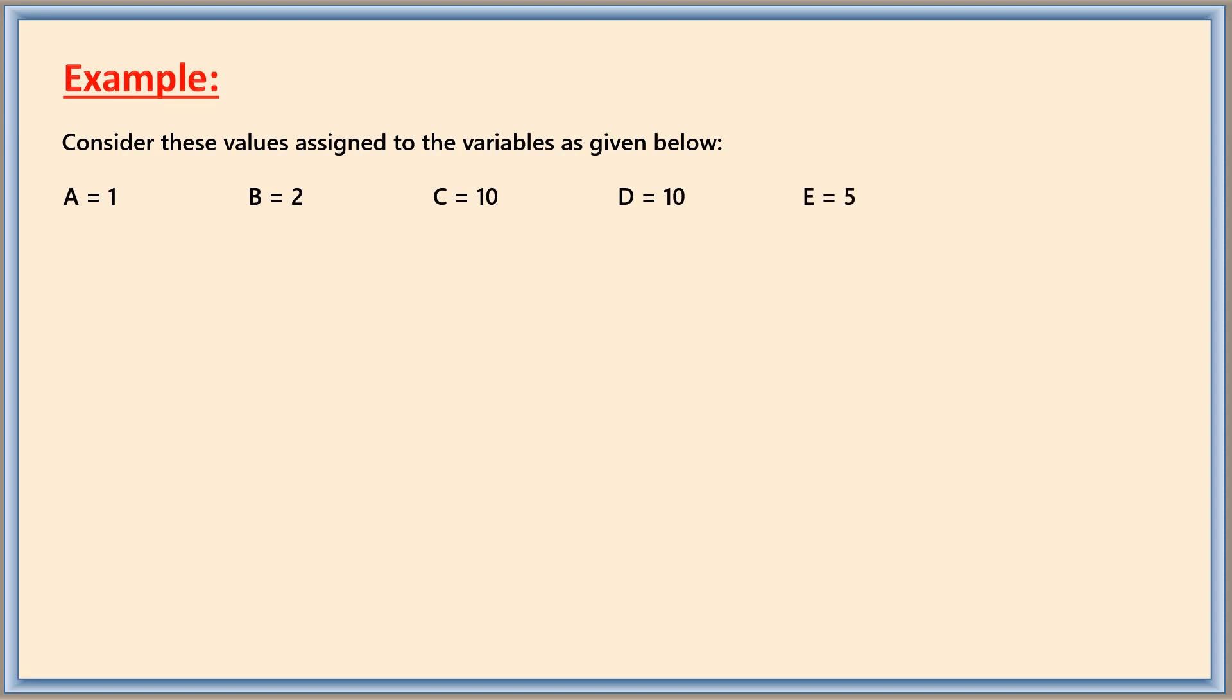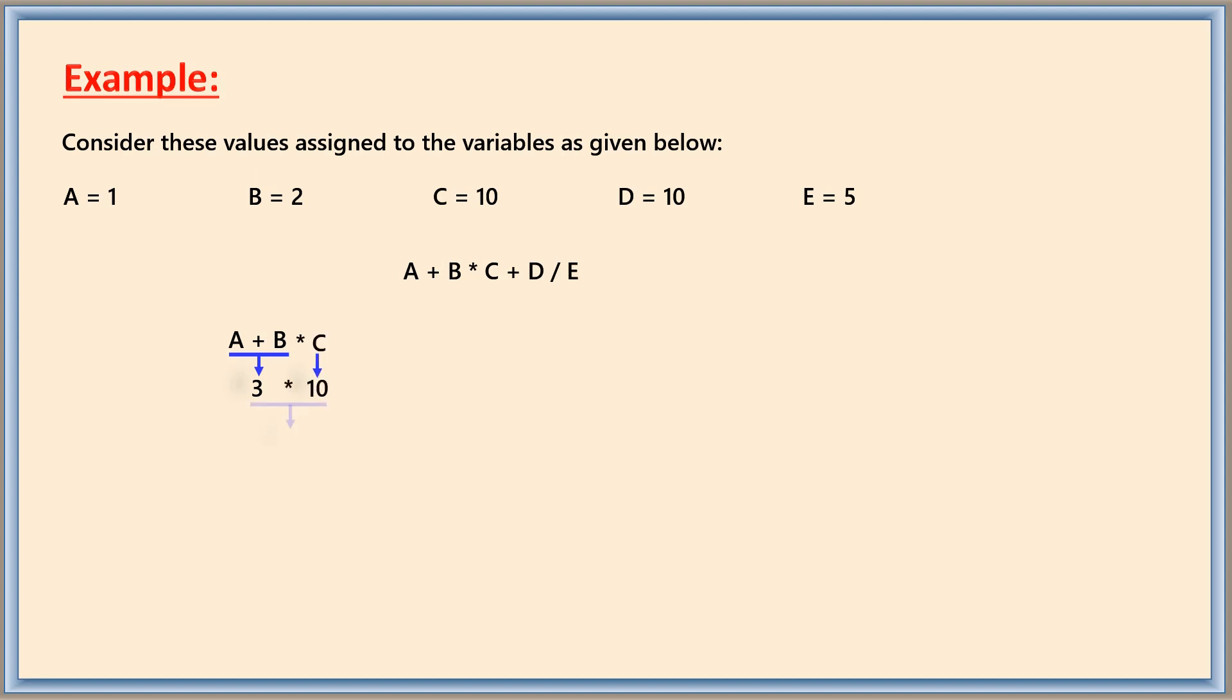Just consider the following expression which you would like to evaluate in the order it appears here. Then the result you expect to be calculated as A plus B, that is 1 plus 2 as 3, and then this result is being multiplied with C which is 10. So you will be getting 30 as the result.